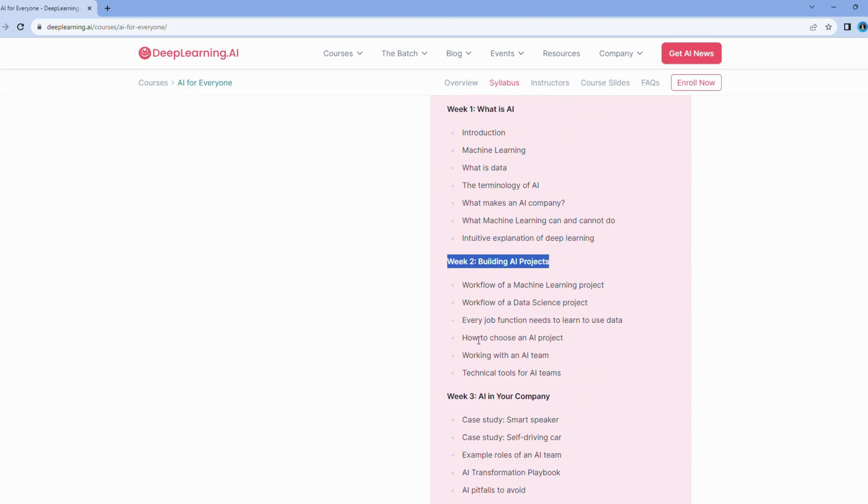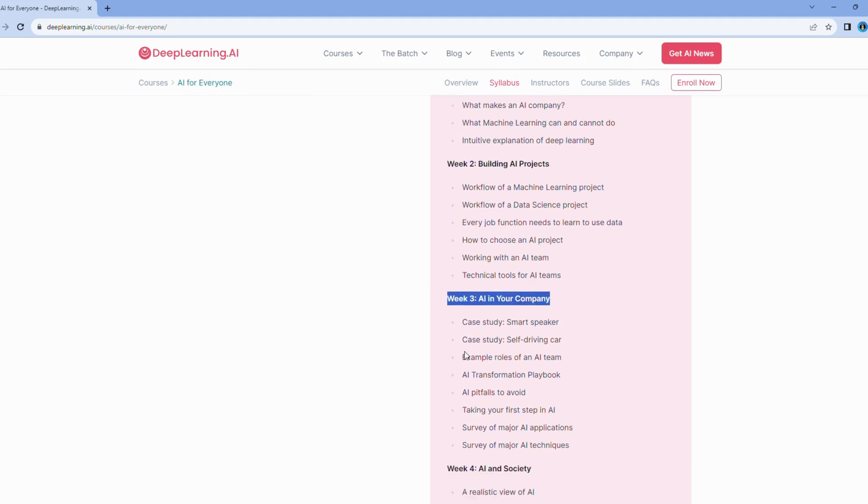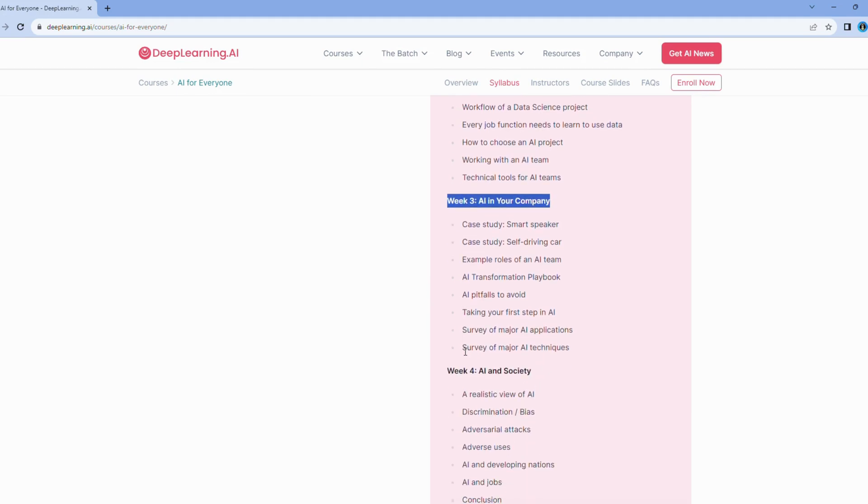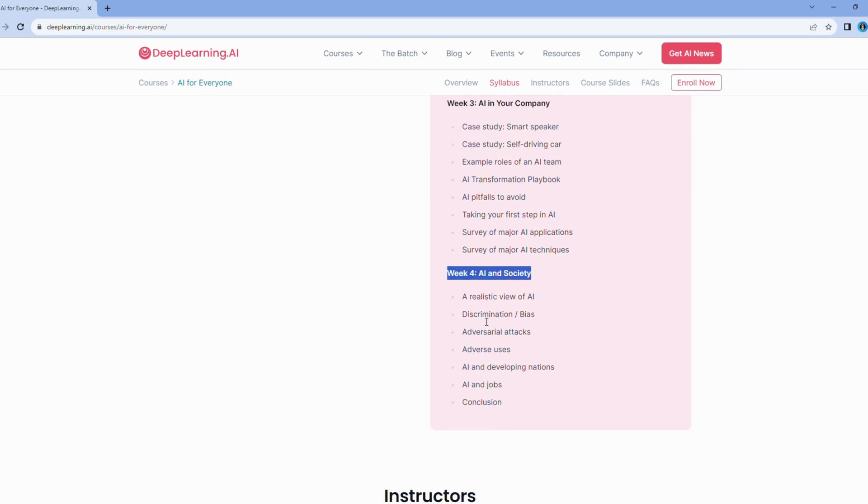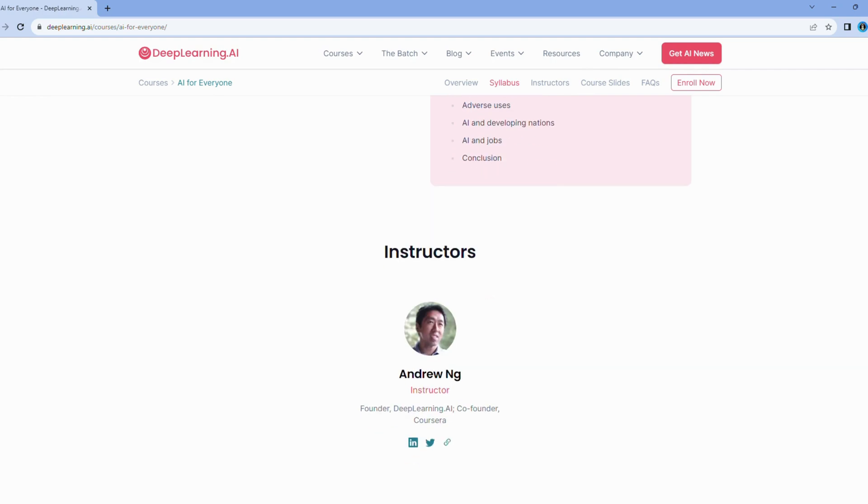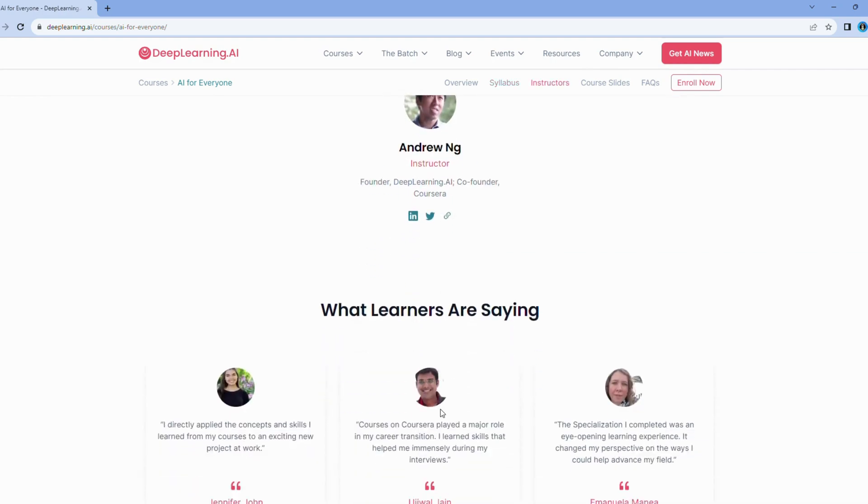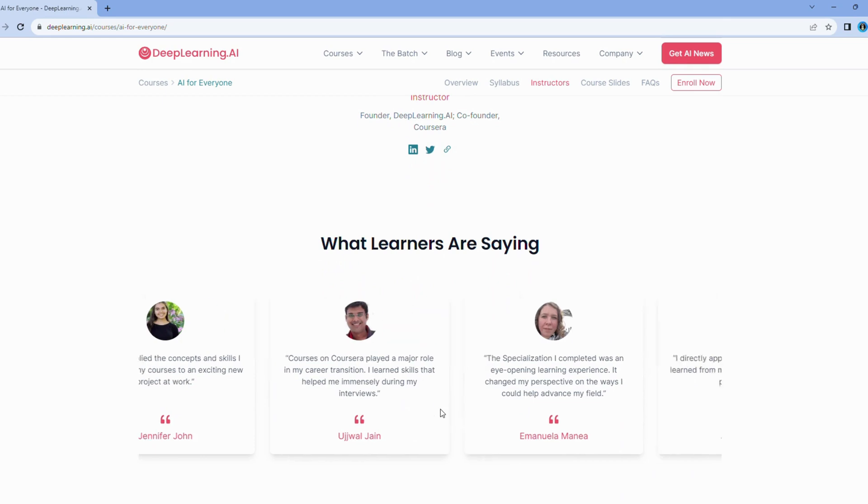In summary, AI for Everyone is more than just a course. It's a captivating journey into the multifaceted world of AI. Whether you're driven by curiosity, innovation, or the desire to make informed decisions in your field, this course promises to enrich your understanding and empower you to harness the power of AI responsibly.